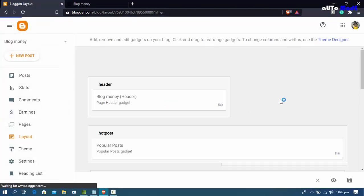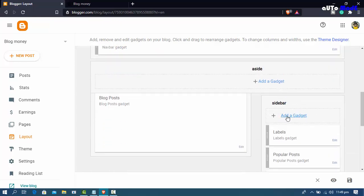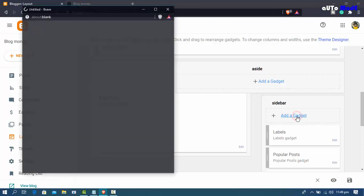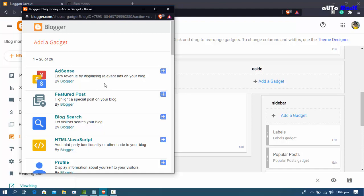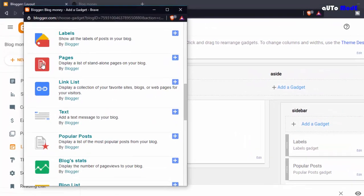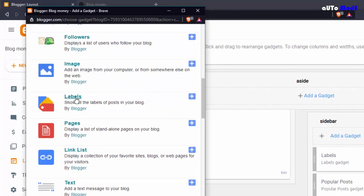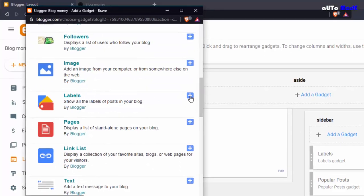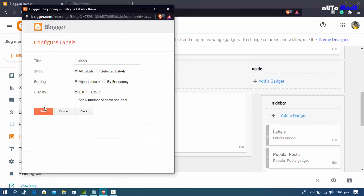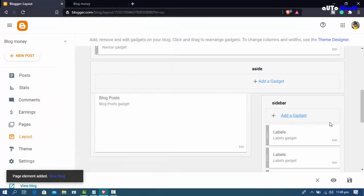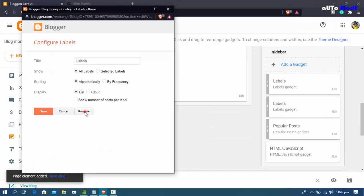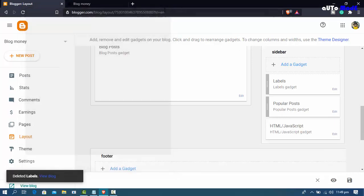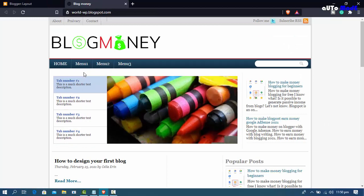Scroll down in the sidebar and click 'Add a Gadget'. Add a new gadget — this gadget is the Labels widget. This shows all the levels or labels. Remove any unwanted levels and keep only the ones you need. The level is now added.